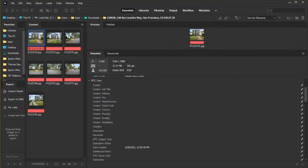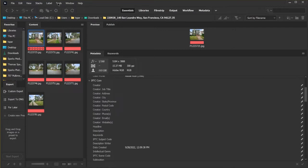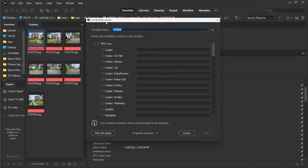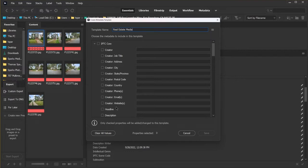First step we're going to do, and we're in Adobe Bridge, we're going to go to Tools, and then Create Metadata Template. I'm going to give it a name, and now we're going to start typing in information here.